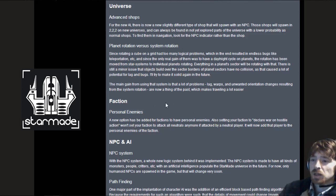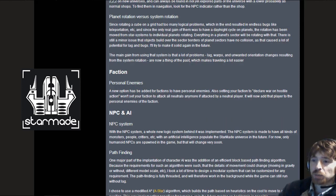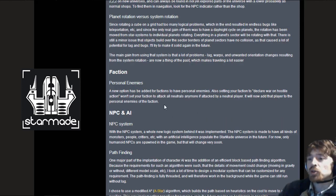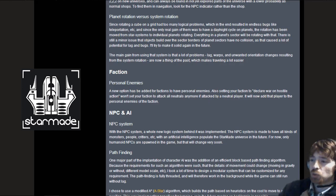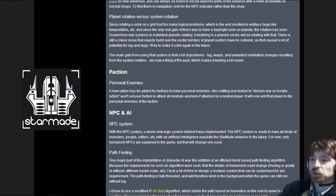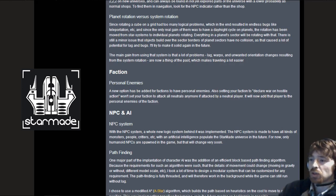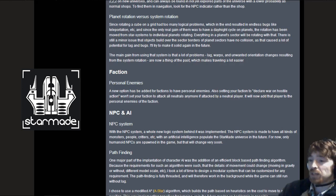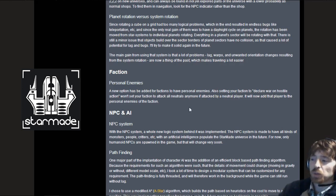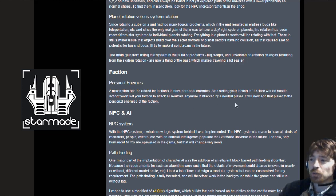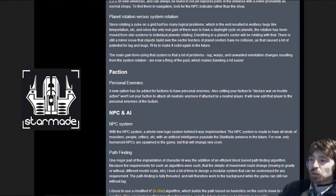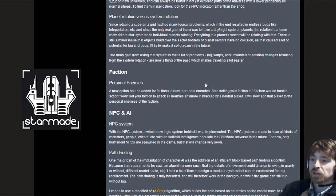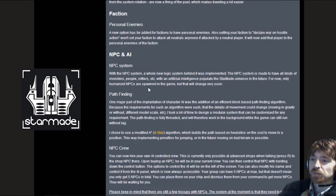Faction personal enemies. A new option has been added for factions to have personal enemies. Setting your faction to declare war on hostile action won't set your faction to attack all neutrals. If attacked by a neutral it will now add that player to the personal enemies of the faction. That's going to solve a lot of unwanted war declarations.